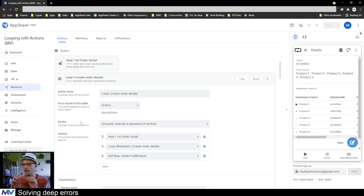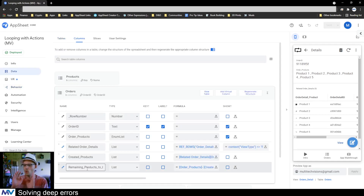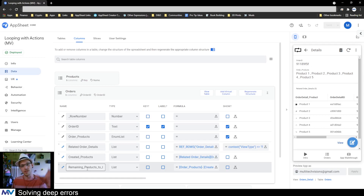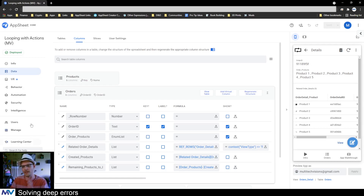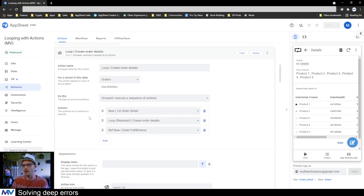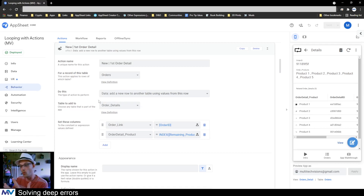Instead, what we want to do is take that list of remaining products and use it as one of the values inside a link to form. So we say link to form, whatever the form is, then we say product and index out that first item. What we're doing is taking the loop that happened automatically and instead making it a manual physical process, because the loop actions right now create the record in the background. We want to bring that to the foreground.